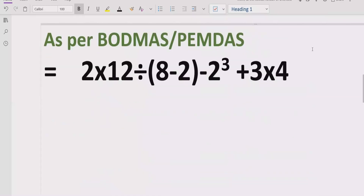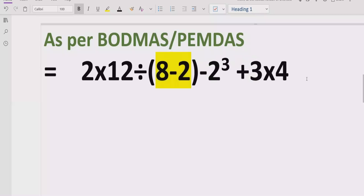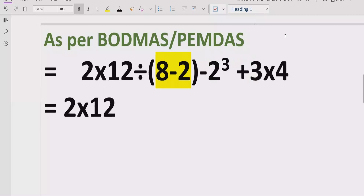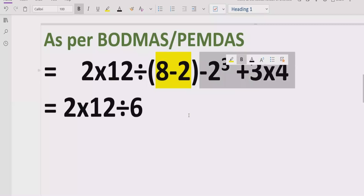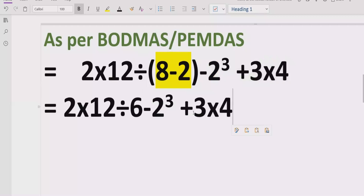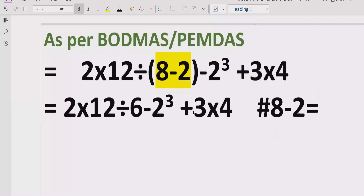According to the BODMAS and PEMDAS rule, we have to solve the bracket first. So we will solve the bracket which is 8 minus 2. Our expression becomes 2 multiplied by 12 divided by 6, minus 2 raised to the power 3, plus 3 multiplied by 4. Here 8 minus 2 equals 6.